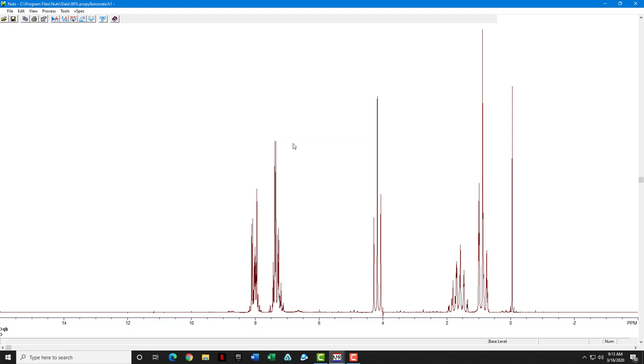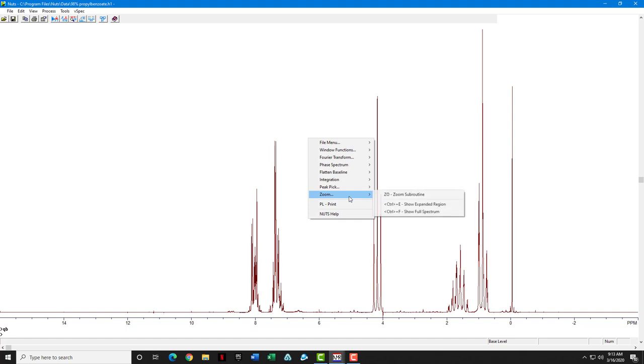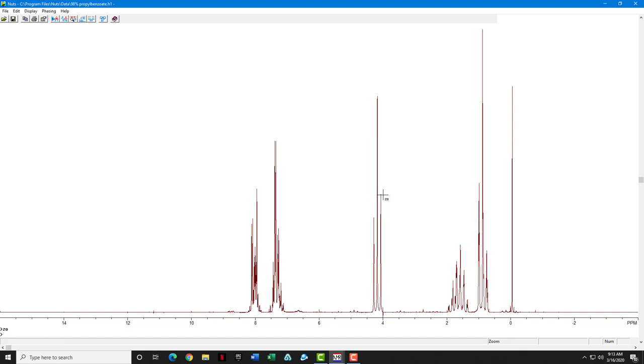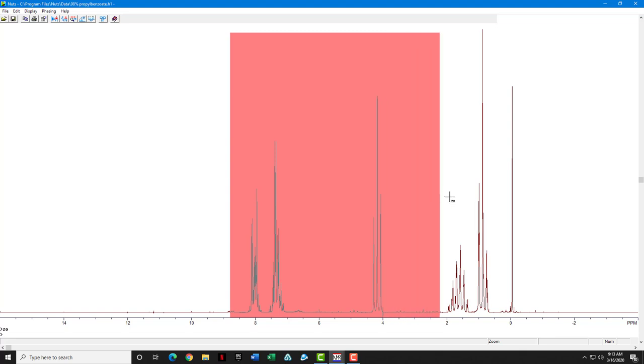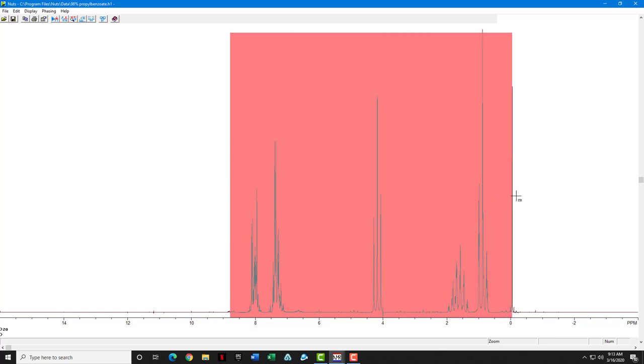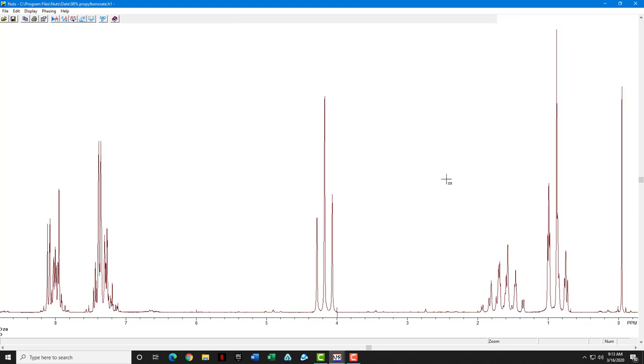Before we do the integration routine, it's a lot easier to do the integrations if you're zoomed into the peaks that you want to integrate. So I'm going to enter the zoom routine and zoom. Place the mouse on the far left side of the spectrum. Click, and while you're holding it, drag through the area that you want to zoom in on. When you're done, you can right-click or type control E, and they'll give you the zoomed-in spectrum.